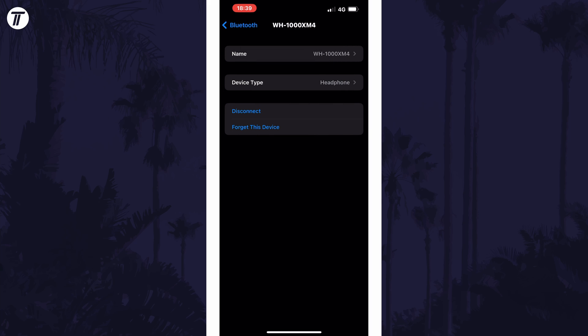And so that is how to connect a Bluetooth device on an iPhone or iPad in iOS. Click the card on screen now to watch a video of mine showing you ten easy ways to speed up your iPhone or iPad.